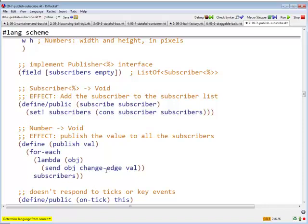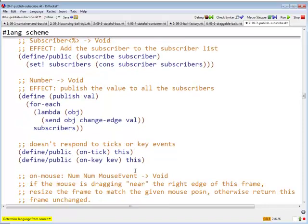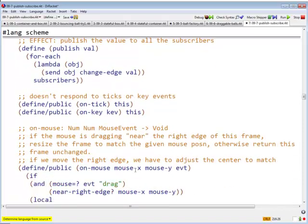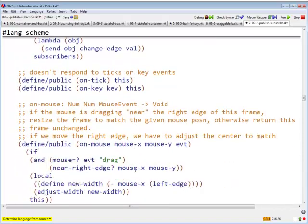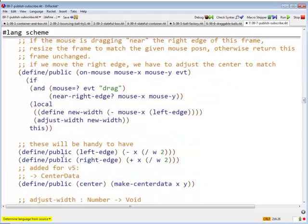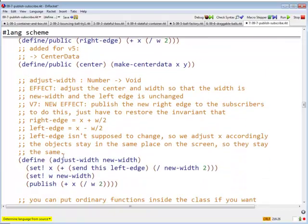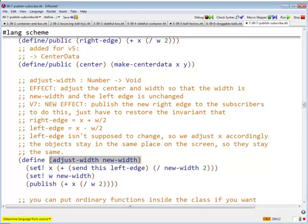Okay, right, boxes don't respond to ticks, they don't respond to keys. On mouse, well, the same thing happens, right, just as before.